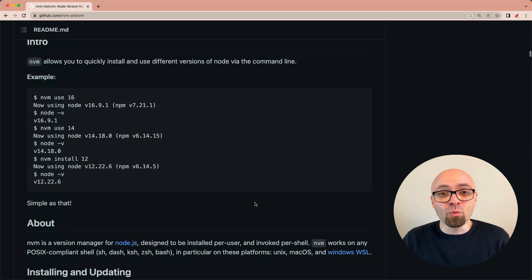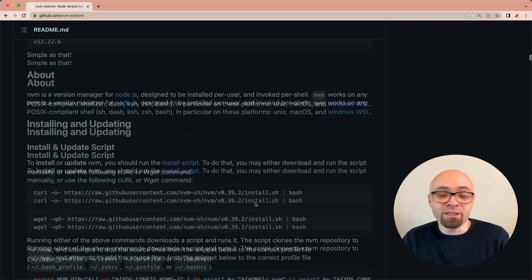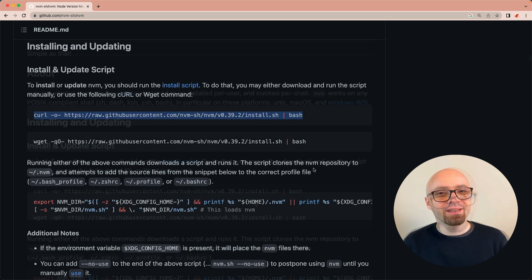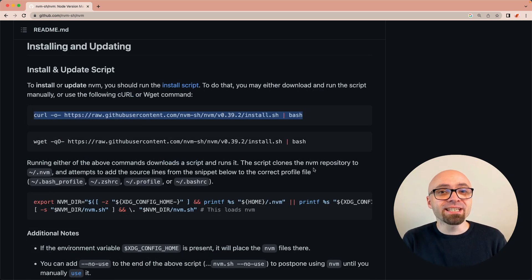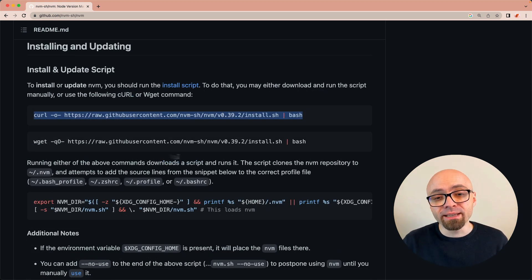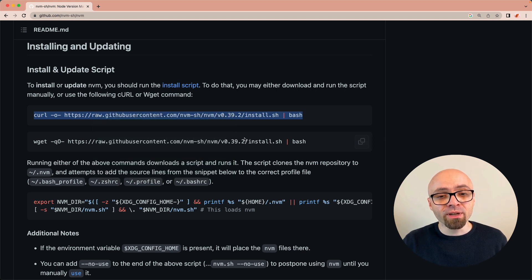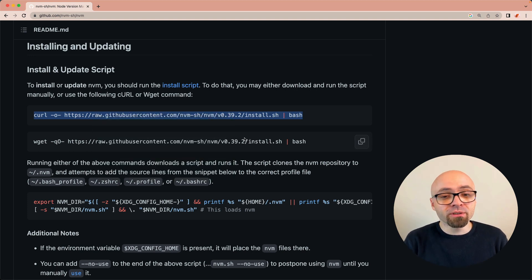First thing that you will want to do is install it. There are multiple ways to install it, and the easiest way would be to use curl or wget. I'm going to copy this curl command right here and paste it into the terminal and try to install it.